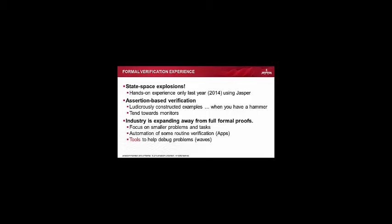Before that, I'd used some assertion-based verification, but the training course I went on had some ludicrously constructed examples. When you have a hammer, everything looks like a nail kind of solution. Test benches entirely made out of assertions, which is just crazy because they just obscure how you actually use these things sensibly. And I have to put my hand up, I would actually tend towards monitors rather than assertions. But the industry seems to be moving away from full formal proof, although there seems to be some evidence that that's still very much a focus.